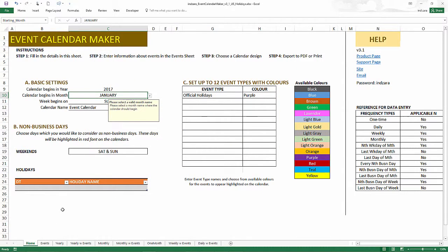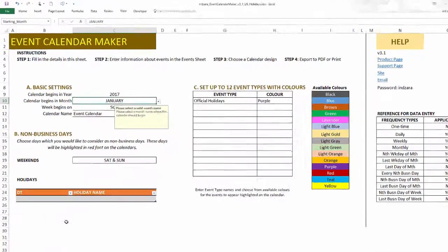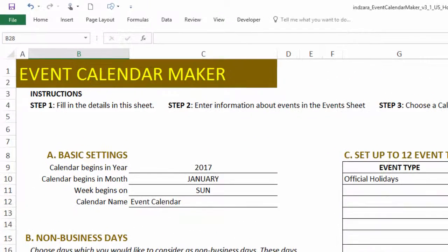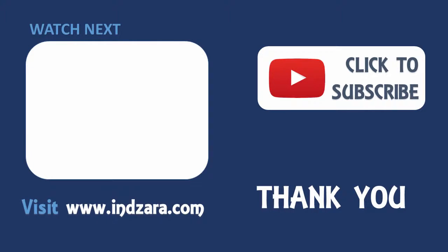So if you have any questions about this template or if you have any questions about the features that we talked about in this video, please leave them in the comments and I'll be very happy to respond. Thank you very much for watching the video.